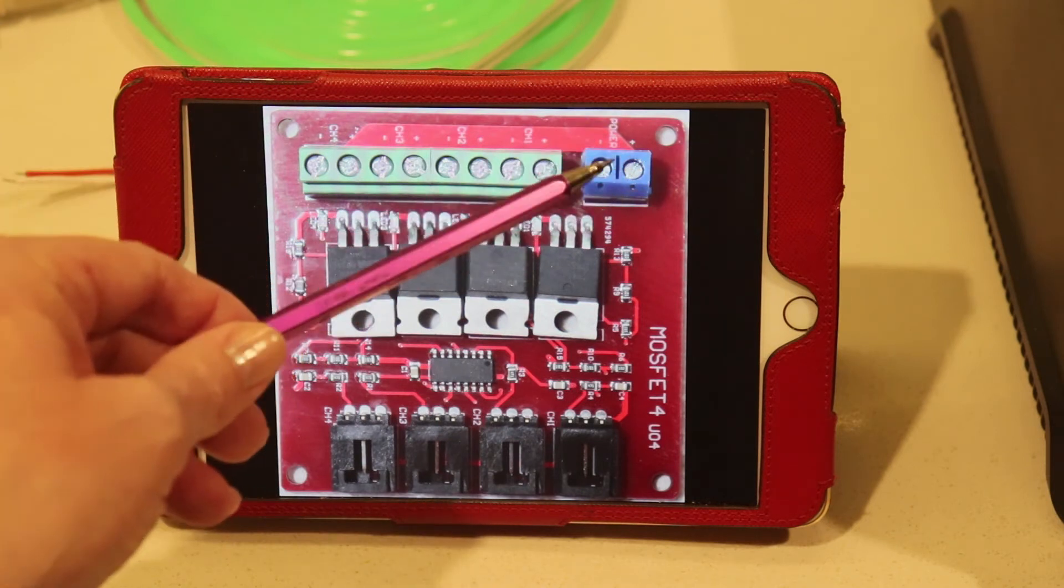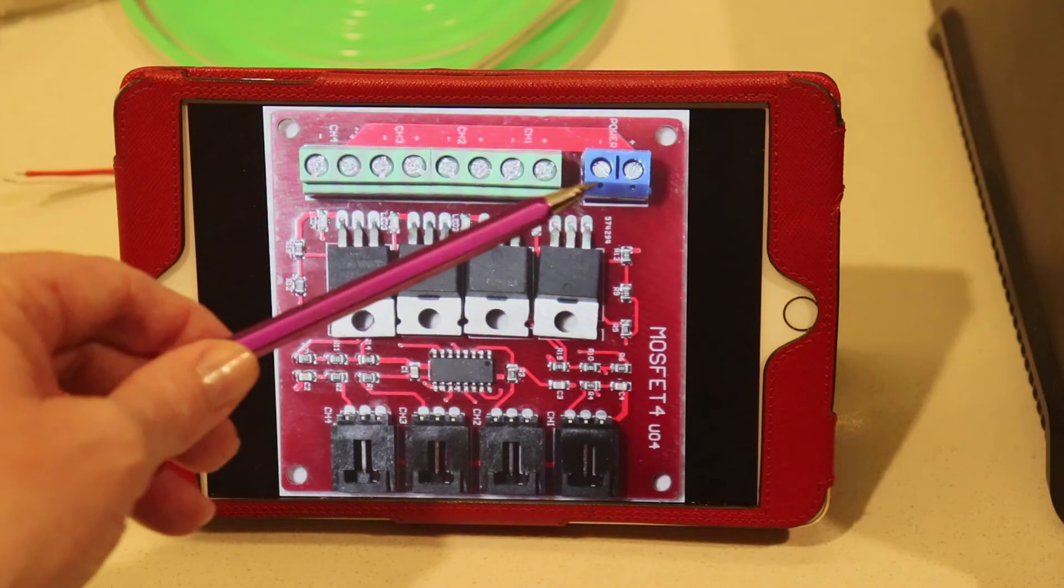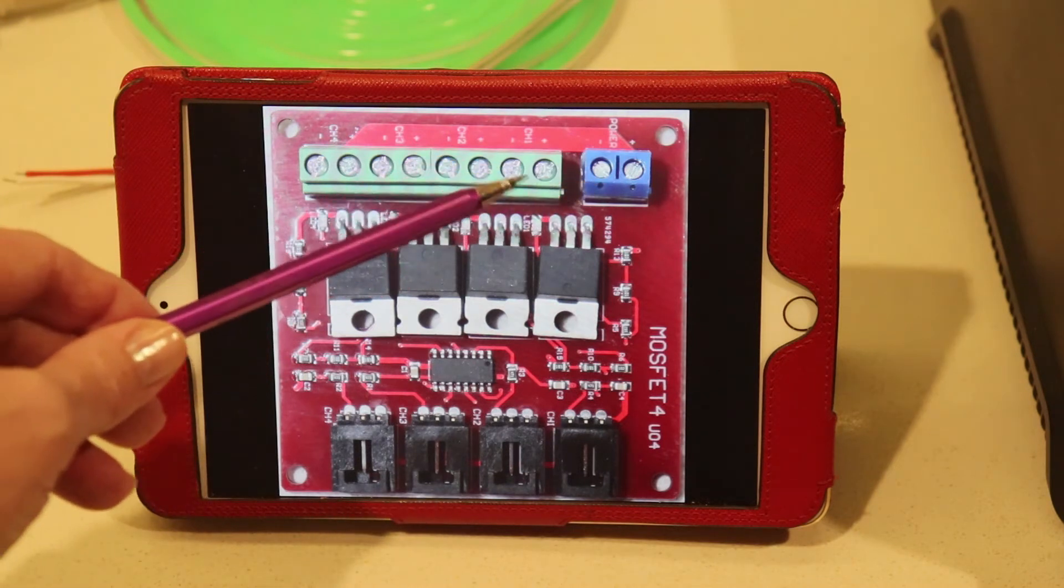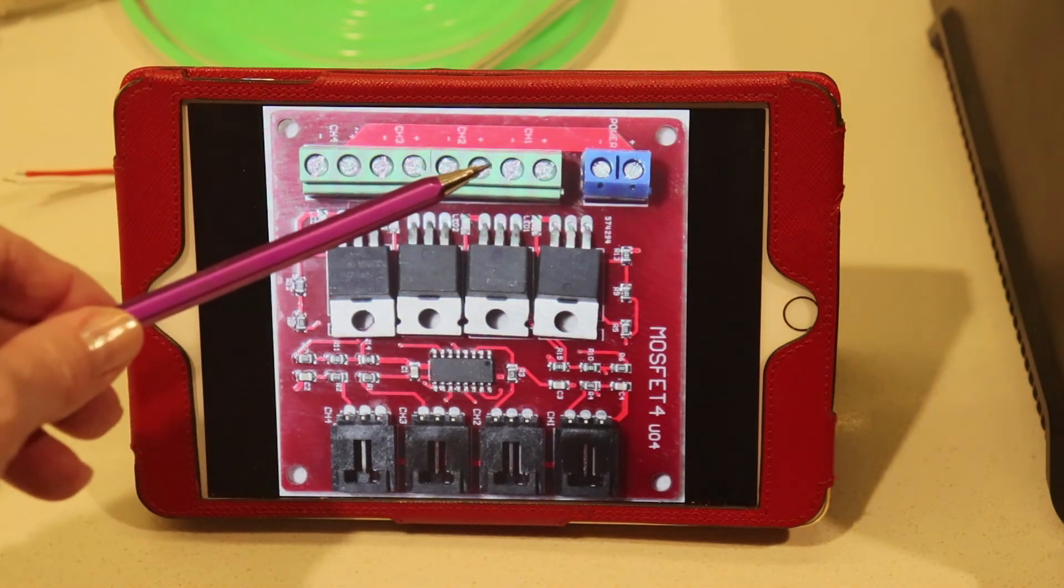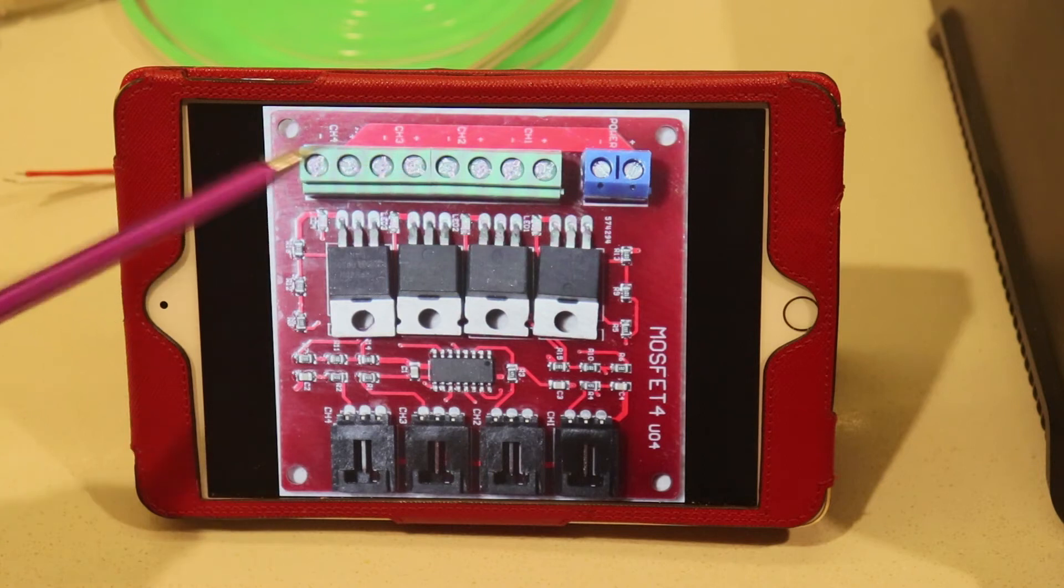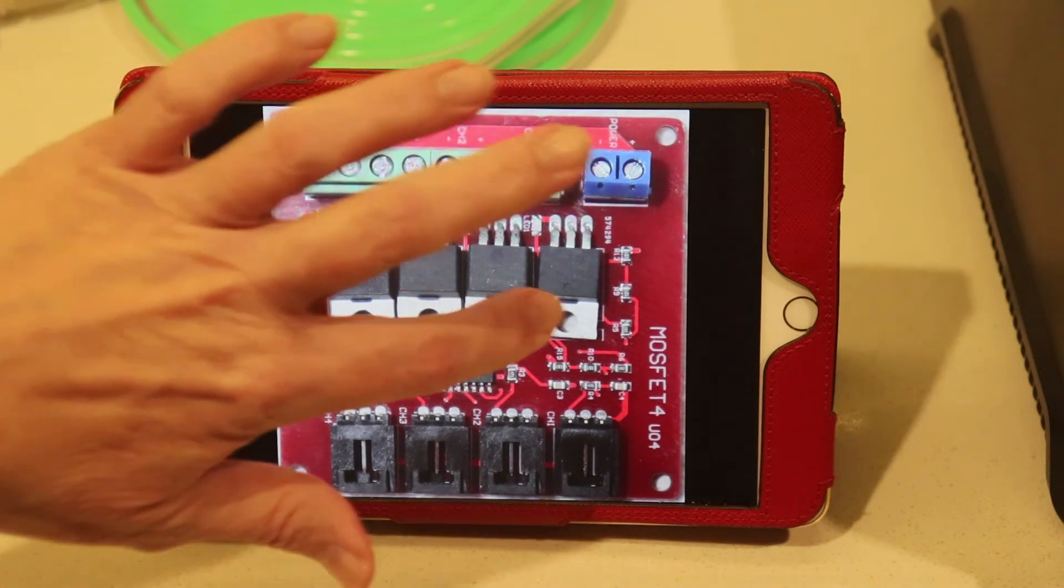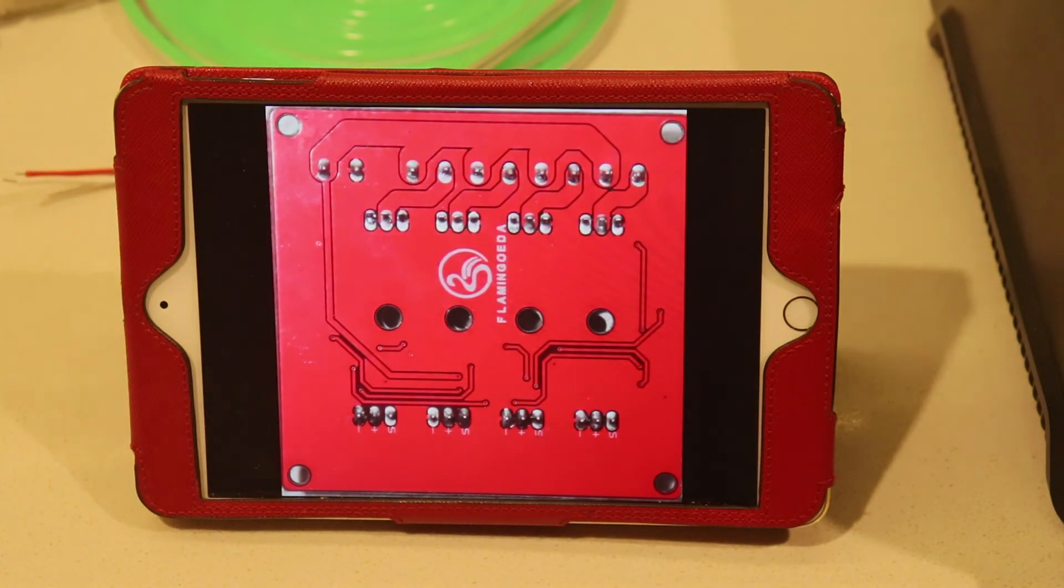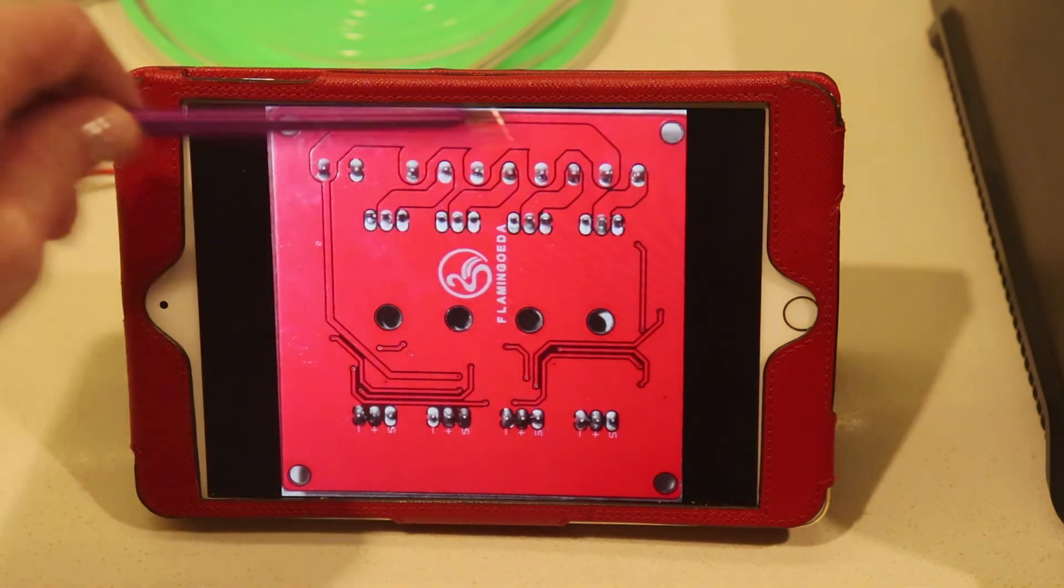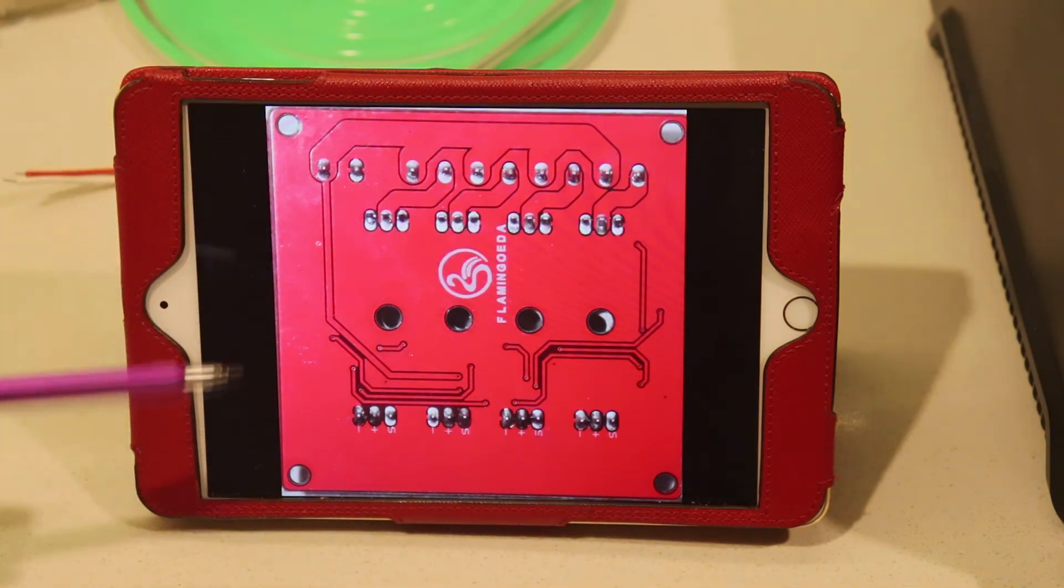And then at the top we've got the high voltage, in our case 12 volt, section. So we've got input here from whatever the power supply is. And then two outputs, positive and negative, for each of the channels.